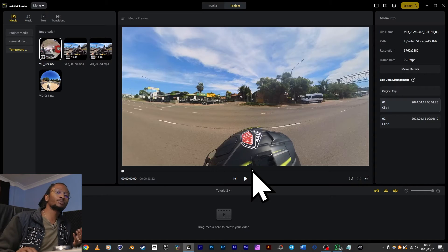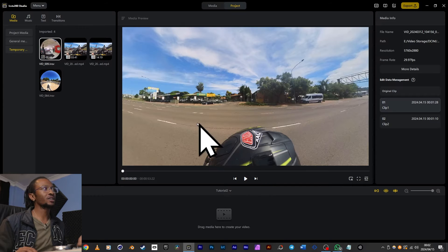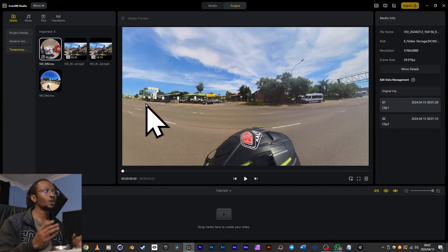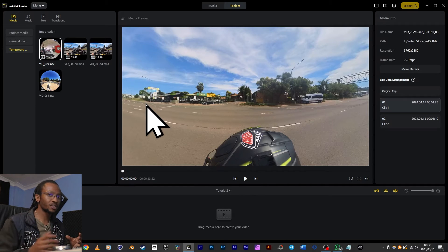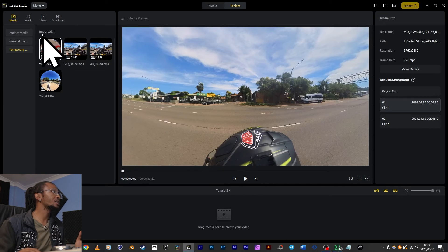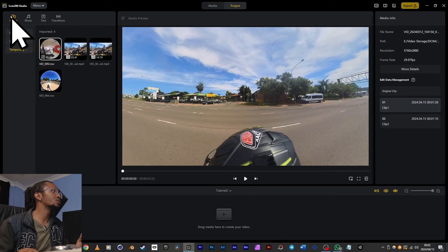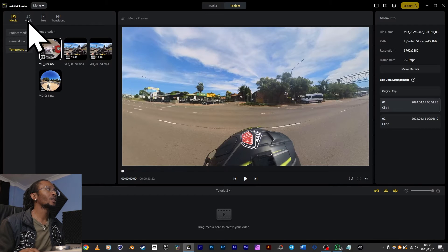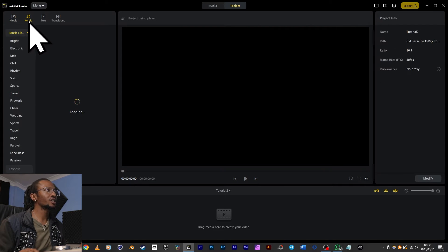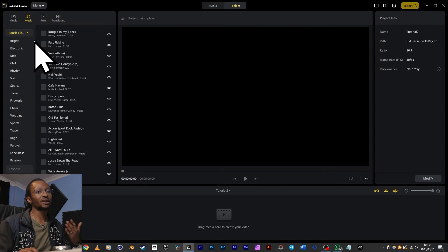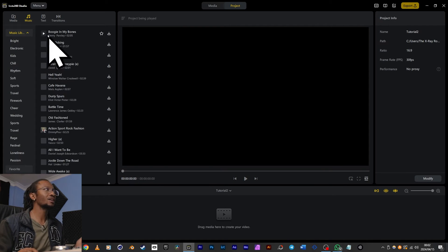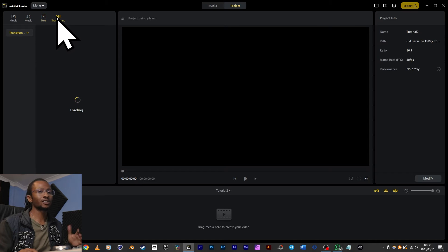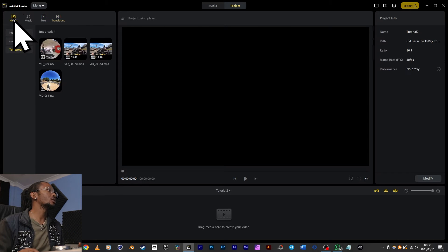At this point, all of my media is brought into my project side with all the adjustments that I've made. Here at the top left, you've got tabs for media, music which is provided by Insta360, text, and transitions.